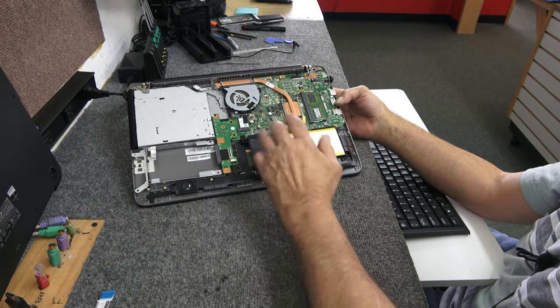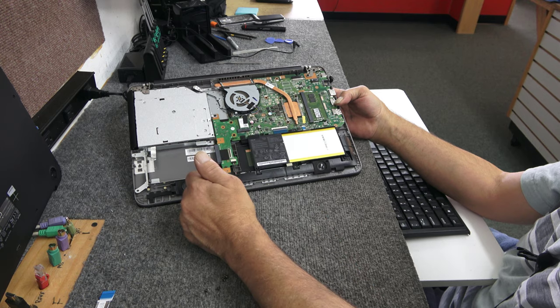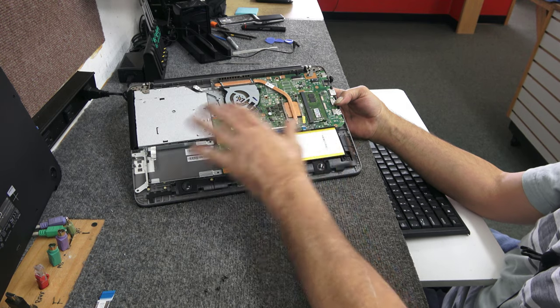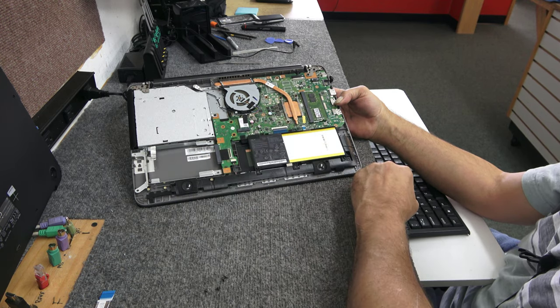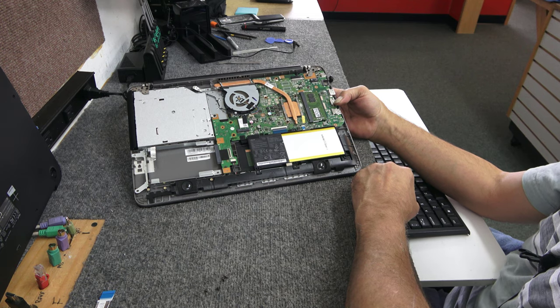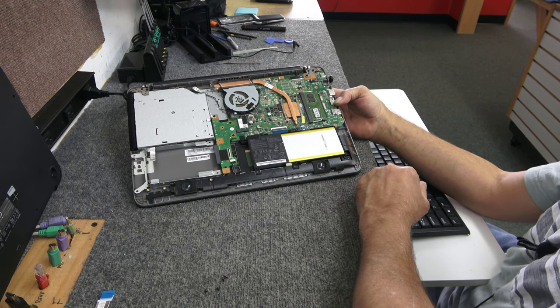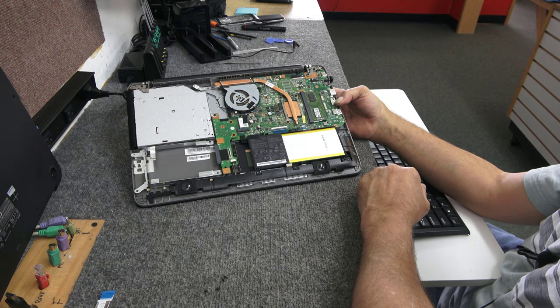So when you put it back together, just kind of do everything in reverse and you should be fine. So I just wanted to show you how to open these up. I had a couple of hidden screws. I hope it was helpful. Give me a like. Subscribe would be awesome. And I appreciate you watching. Have a great day.